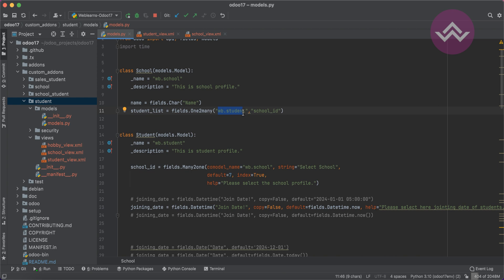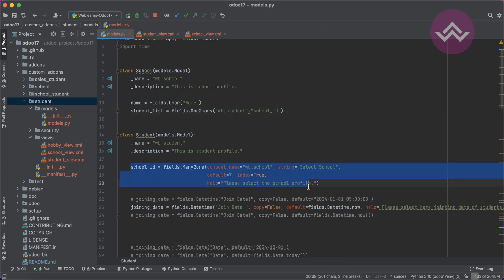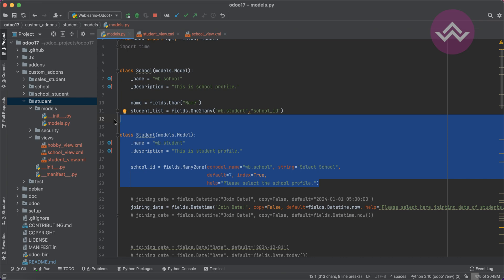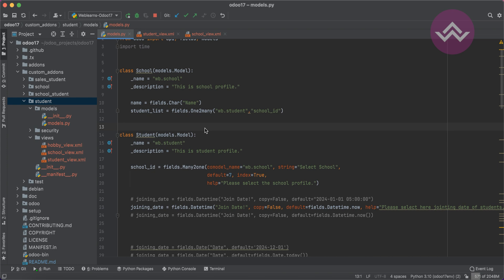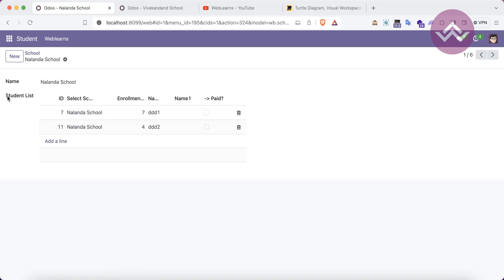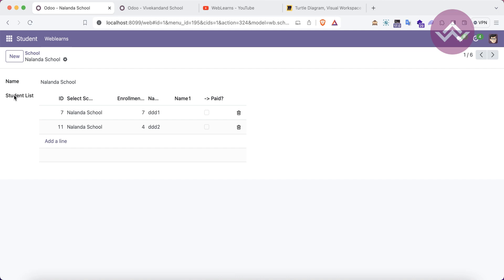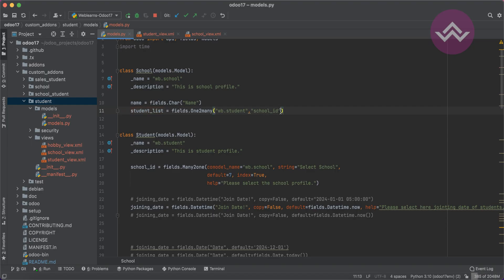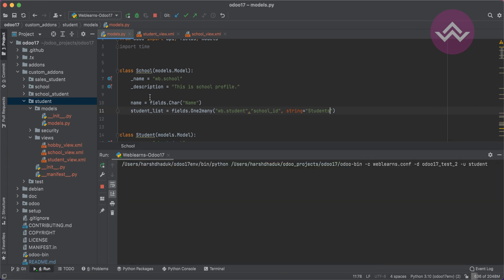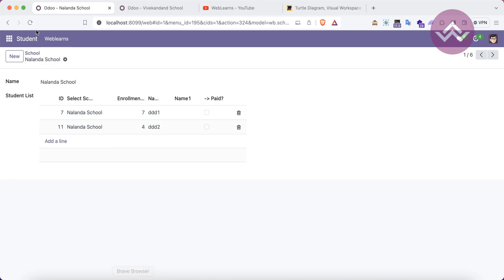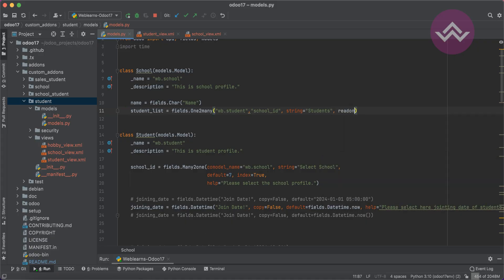Remember: when creating a one-to-many field for a particular model, that target model must have a corresponding many-to-one field already defined, or it won't work. In the first parameter you pass the target model name, in the second parameter you pass the many-to-one field name — then Odoo automatically fetches only the relevant data. It's very easy to create a one-to-many field. If you don't know how to create the many-to-one field, check the previous session first. Also, if you don't specify a label, Odoo uses the field name — removing underscores and capitalizing each word. You can override it with the string attribute, e.g., string='Students'.